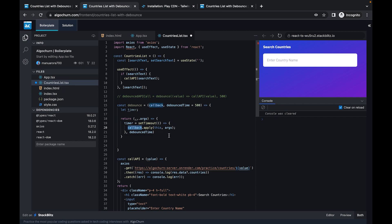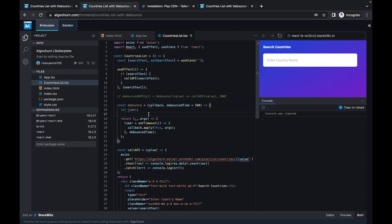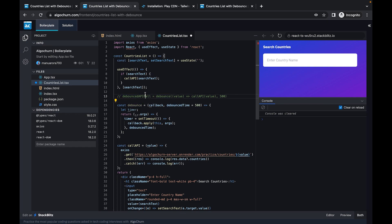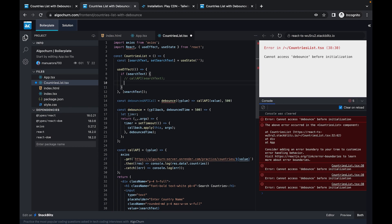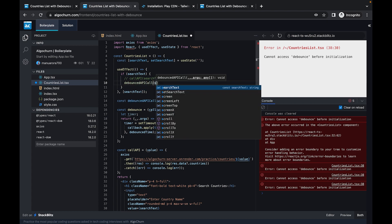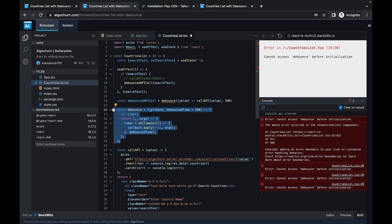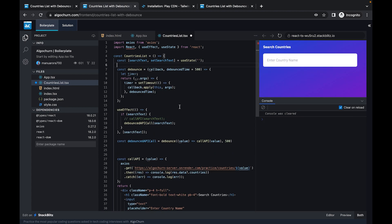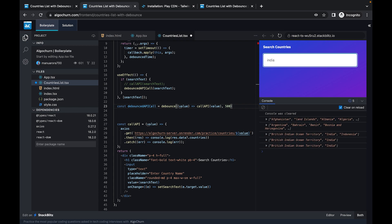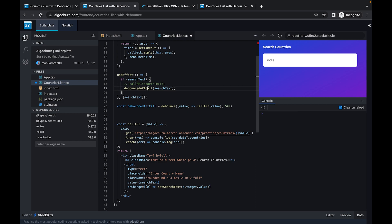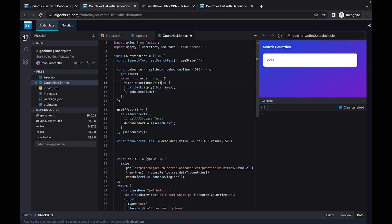There is a problem with this implementation. When we test it by typing 'IND', we still see all five results — i, in, ind, indi, india. That is not what we wanted. The problem is we are not clearing the previous timeout. Since each call has its own timer context, we need to clear the timeout before setting a new one.